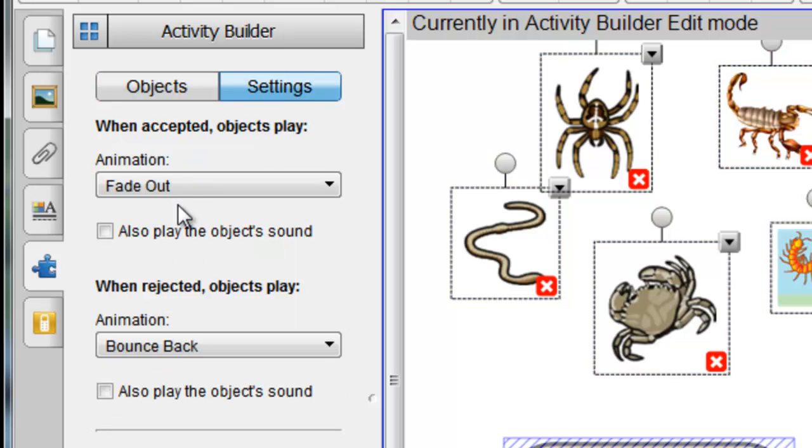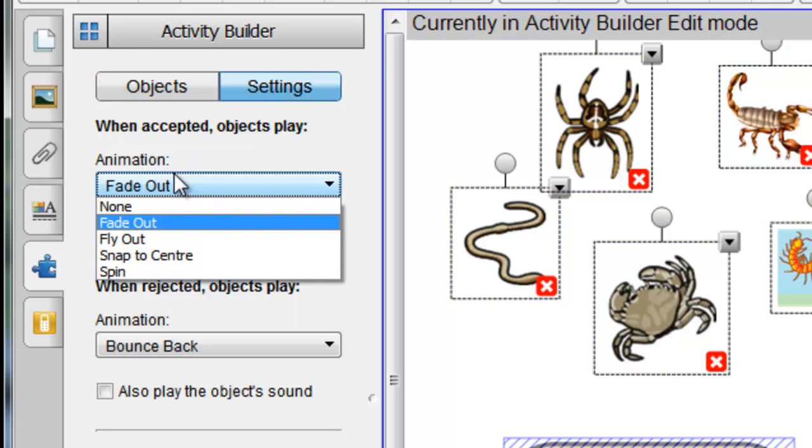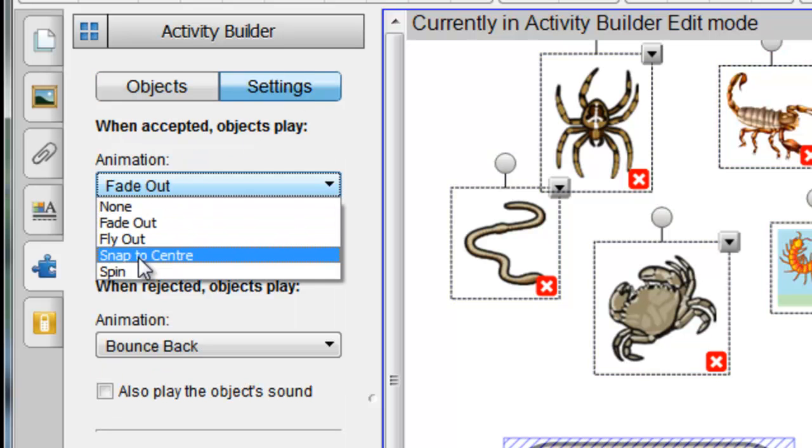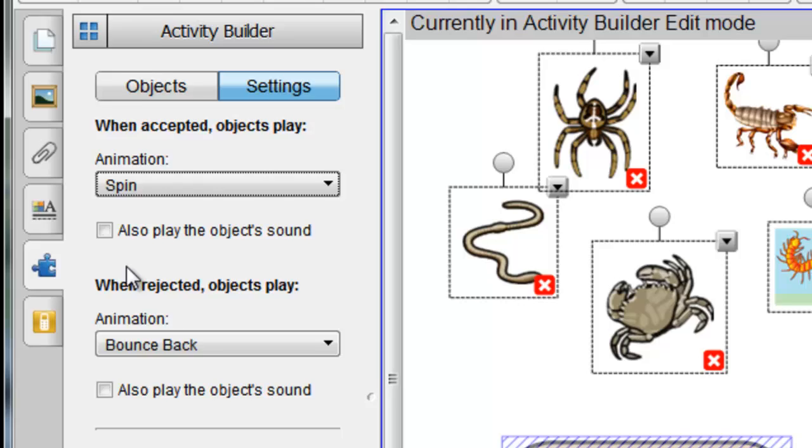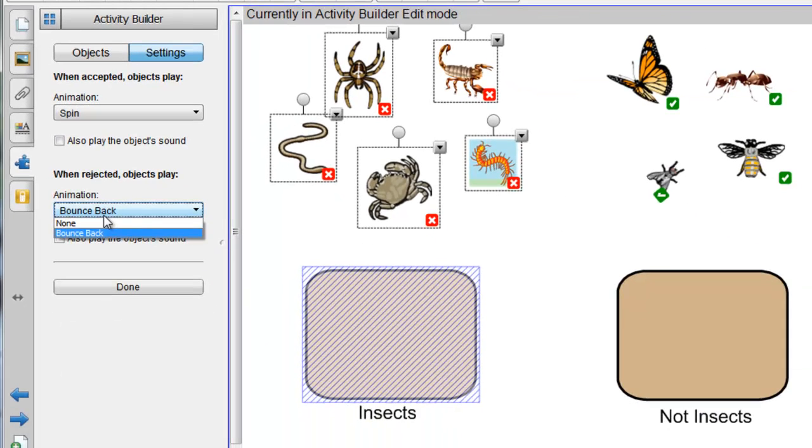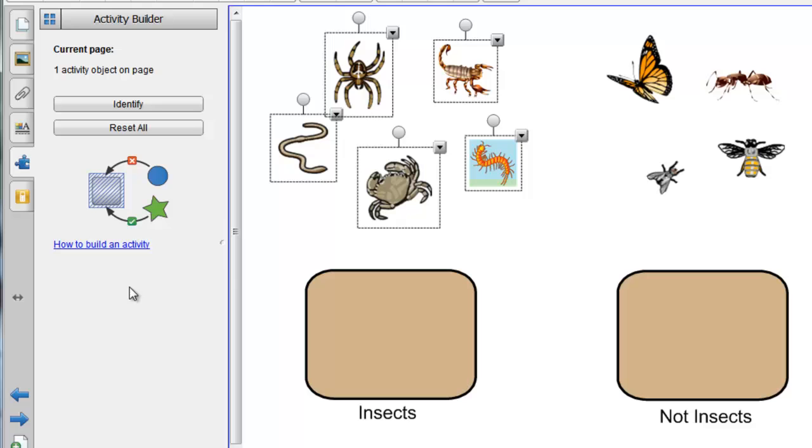And again, on the settings, when accepted, let's have them spin, and when rejected, keep that as bounce back, and we'll say Done.